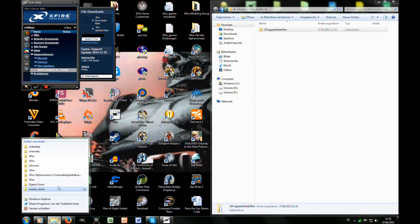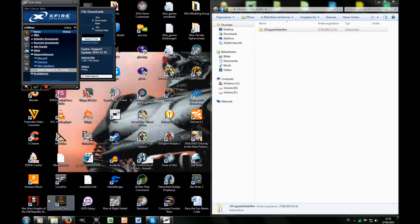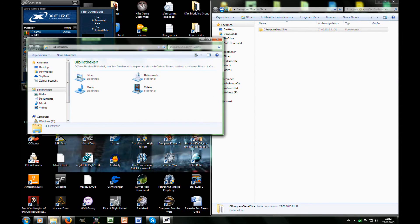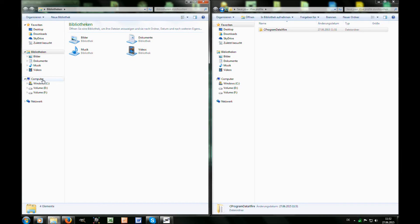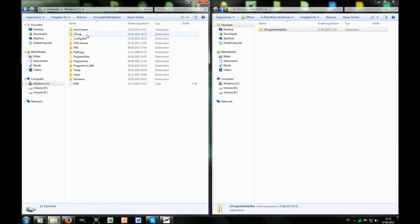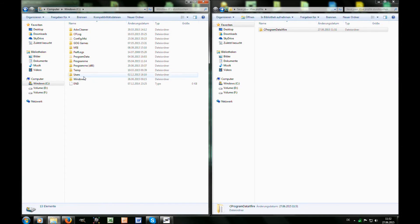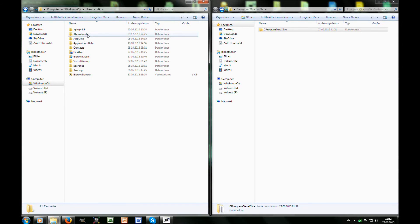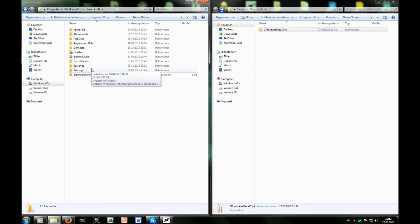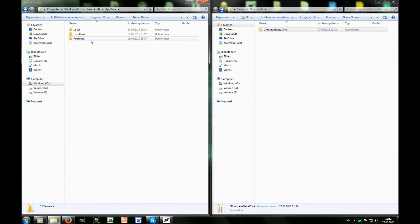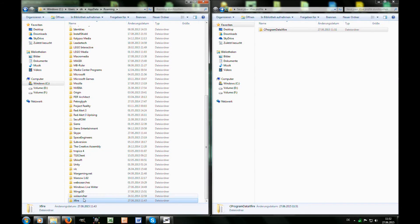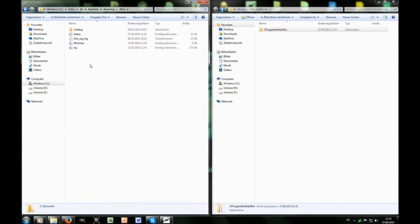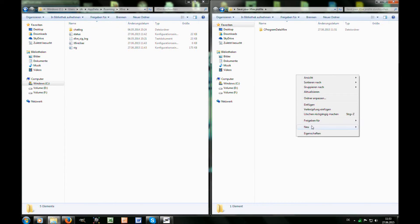Open a new Explorer and go to your C drive, go to Users, your username, then to AppData, and then to Xfire.